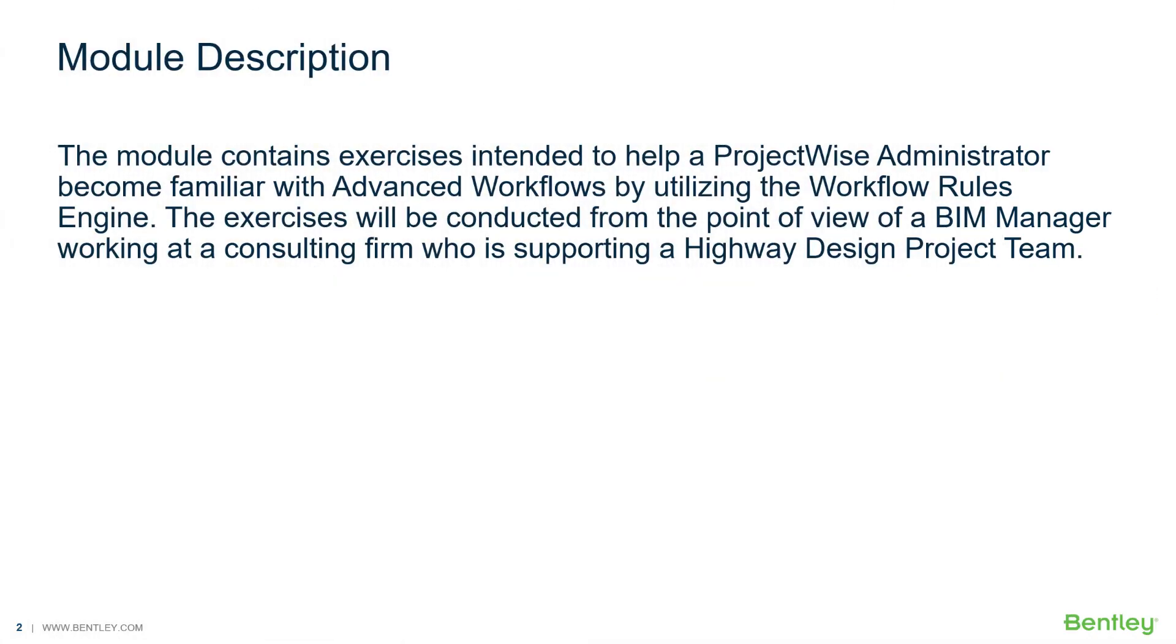The module contains exercises intended to help a ProjectWise administrator become familiar with advanced workflows by utilizing the workflow rules engine. The exercises will be conducted from the point of view of a BIM manager working at a consulting firm who is supporting a highway design project team.